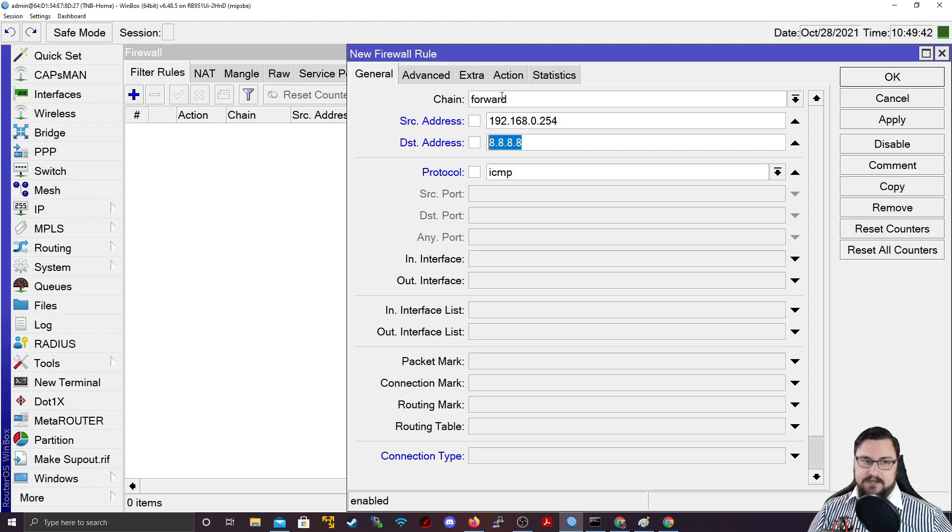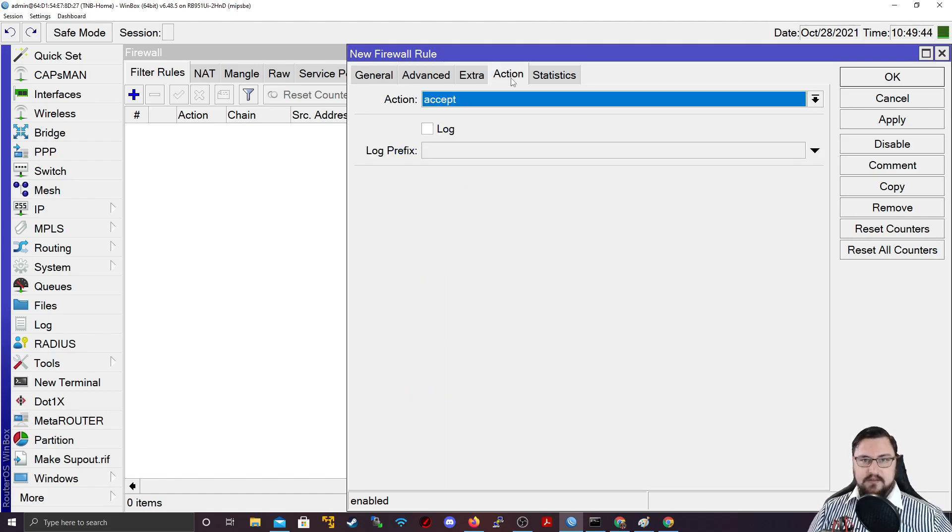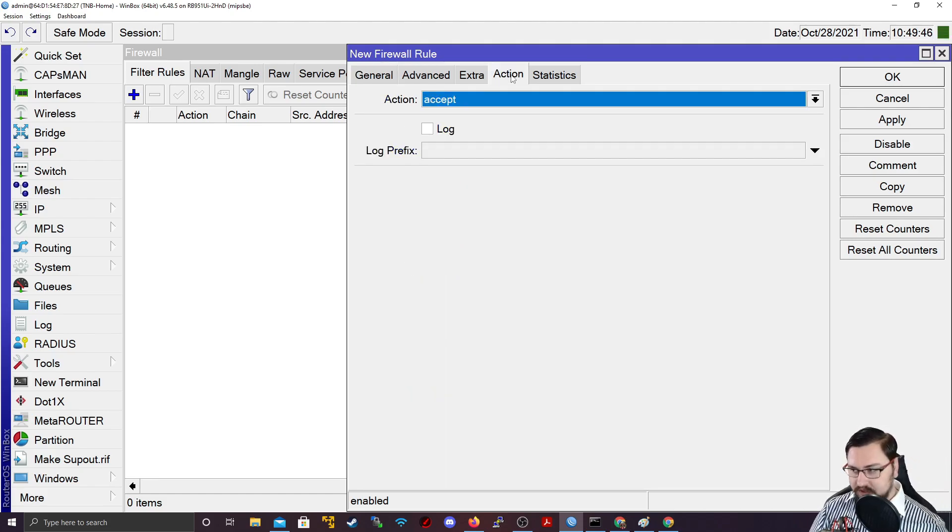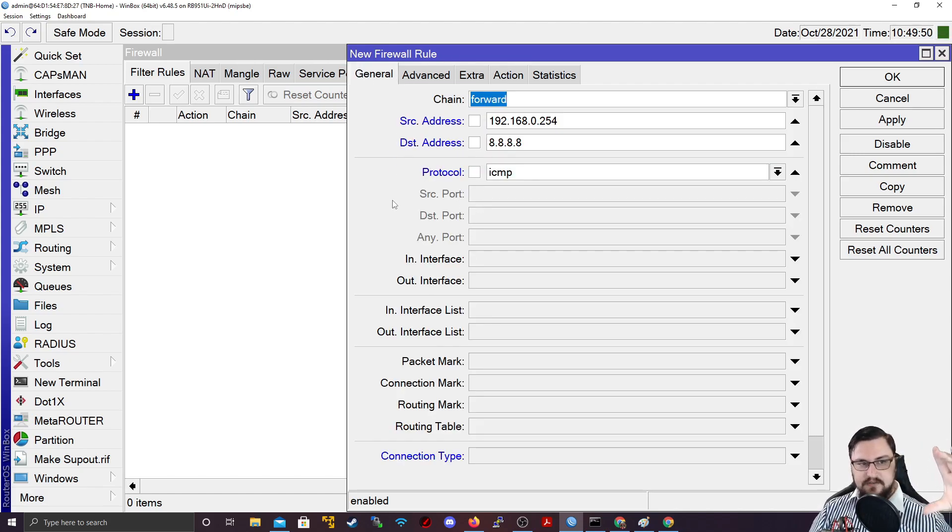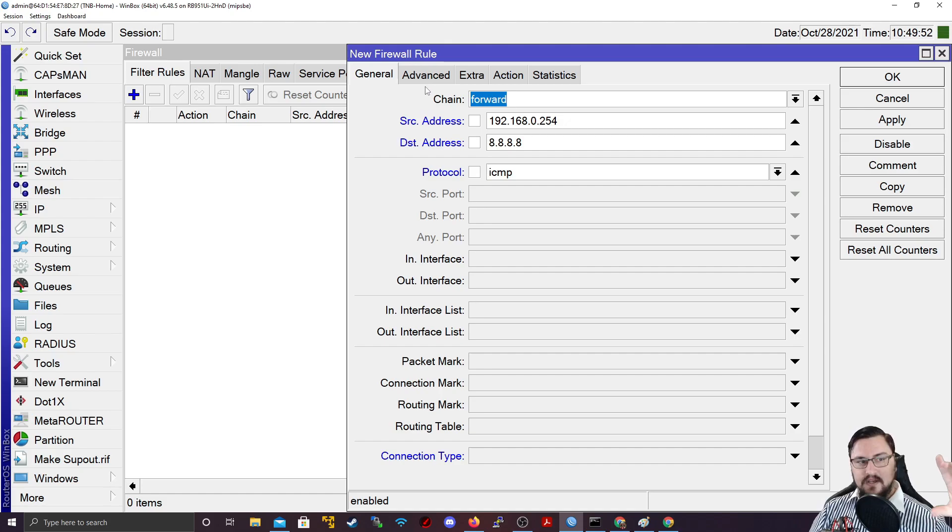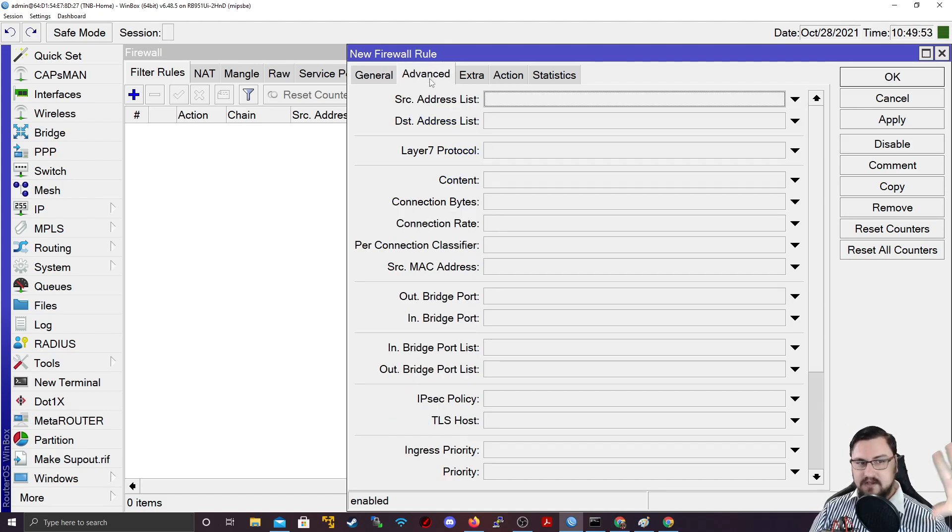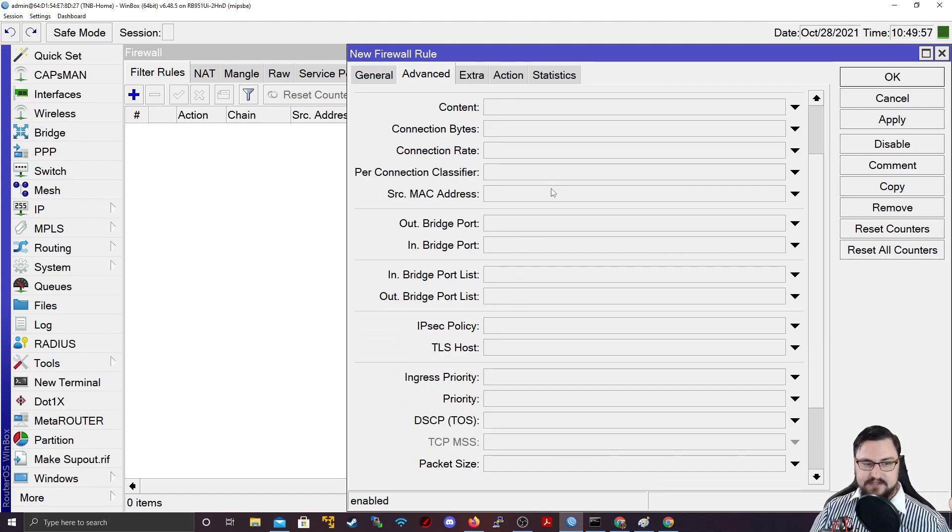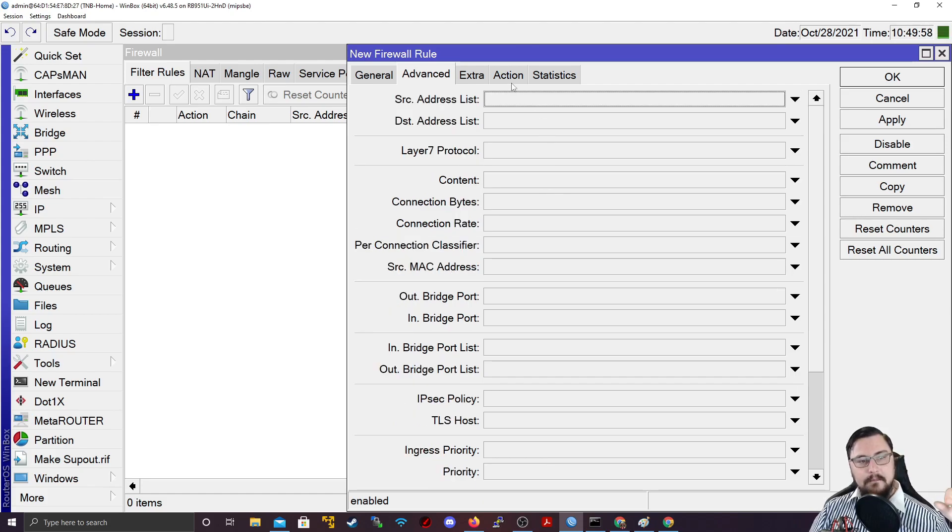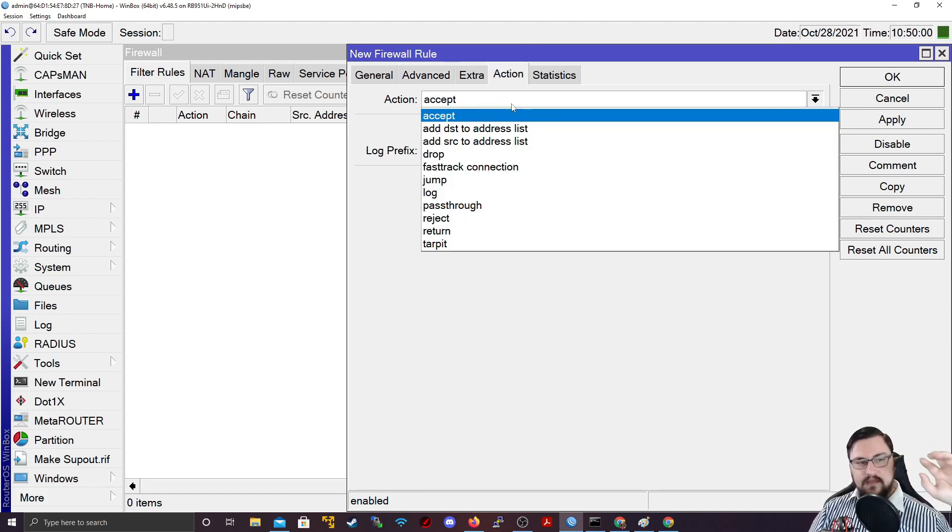I'm going to say anything from my computer wanting to go to Google's DNS server that's a ping. Then we can specify an action. If I click on action, this is what the firewall needs to do as soon as anything matches these details. Anything that matches these general details.